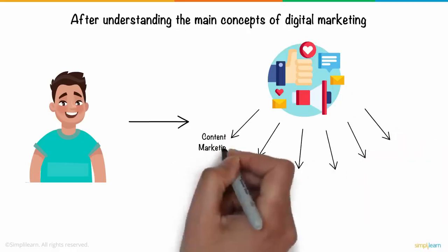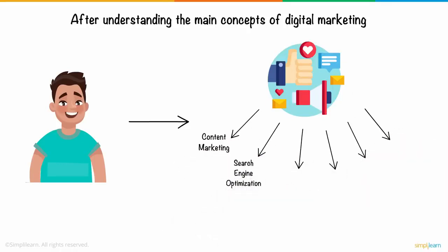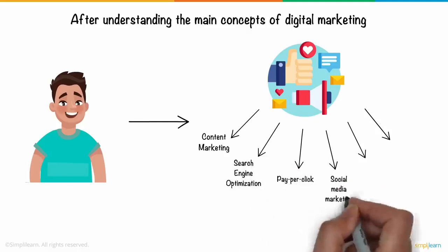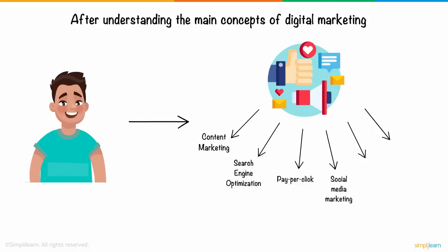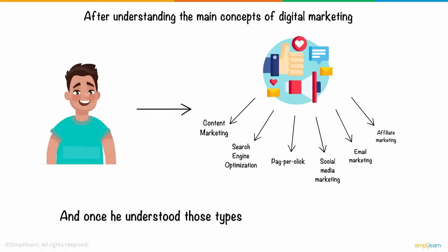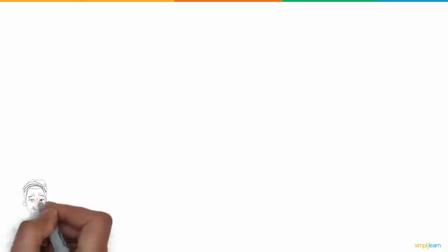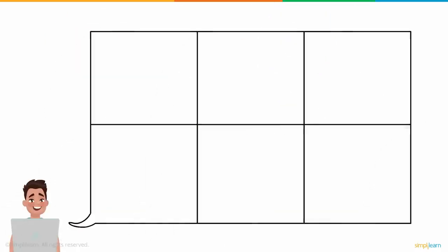Types like content marketing, search engine optimization, pay-per-click, social media marketing, email marketing, and affiliate marketing. And once he understood those types, he set up a digital marketing campaign for his uncle's e-commerce website. Let's have a look at what he came up with.